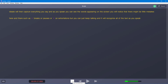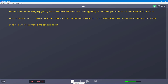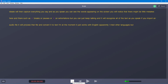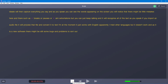If you import an audio file it will process that file and convert it to text. At the moment it just works with English apparently — I tried other languages but it doesn't work. And as it is new software there might still be some bugs and problems to sort out.